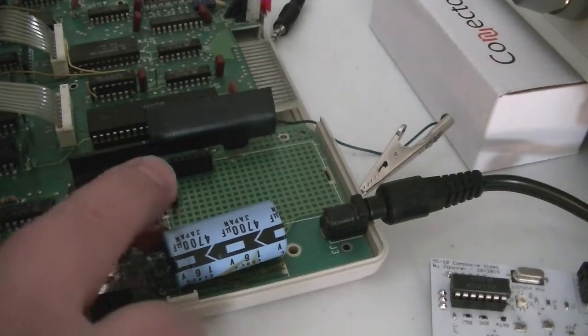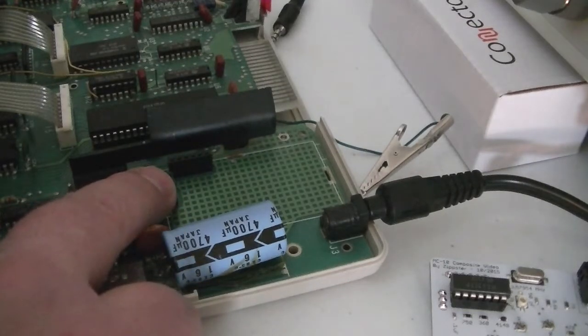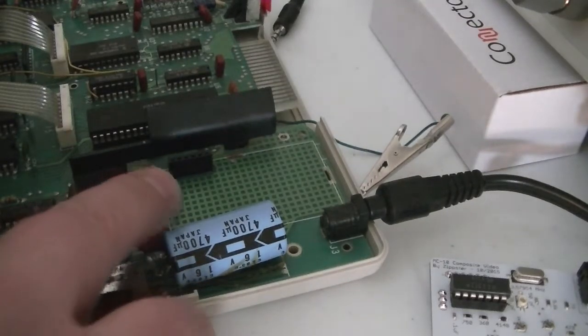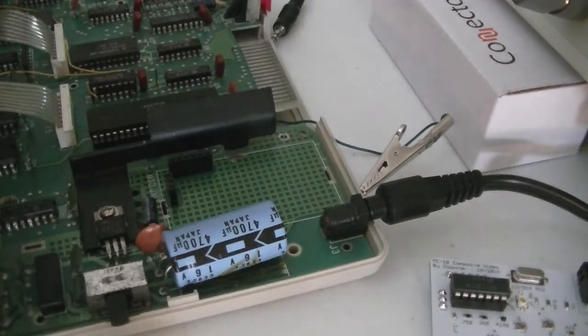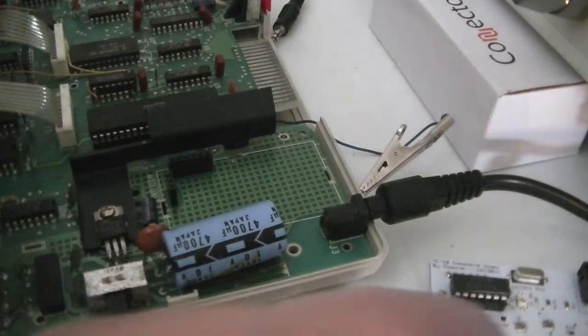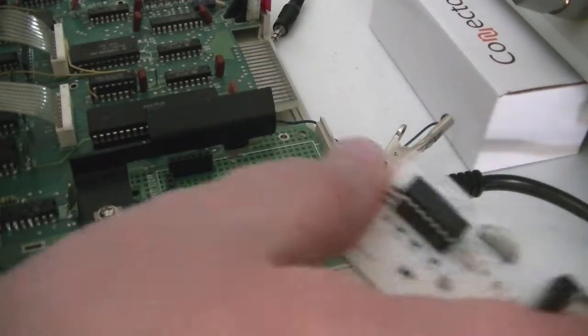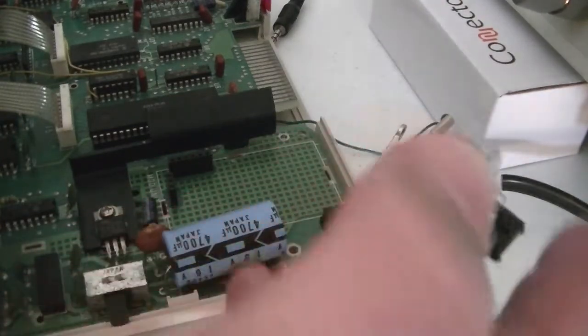And I have a couple of female headers in here for the pins. And we can just fit our board right in here. This is kind of my test rig.